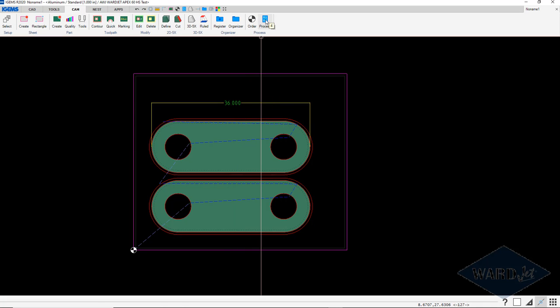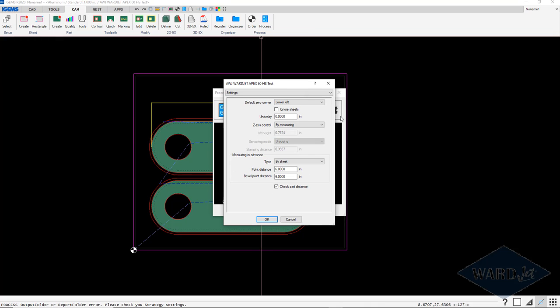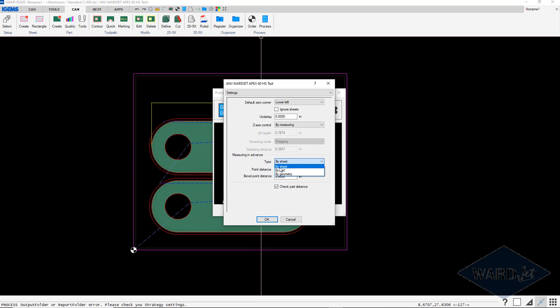We'll take a look at this. Go up to the process area and under the strategy area, tell it we're going to do our z control by measuring. You can either measure and then cut a part, then measure for the next part and cut the next part, or if you do it by sheet, it'll measure all the points first and then go back and do all the cutting.